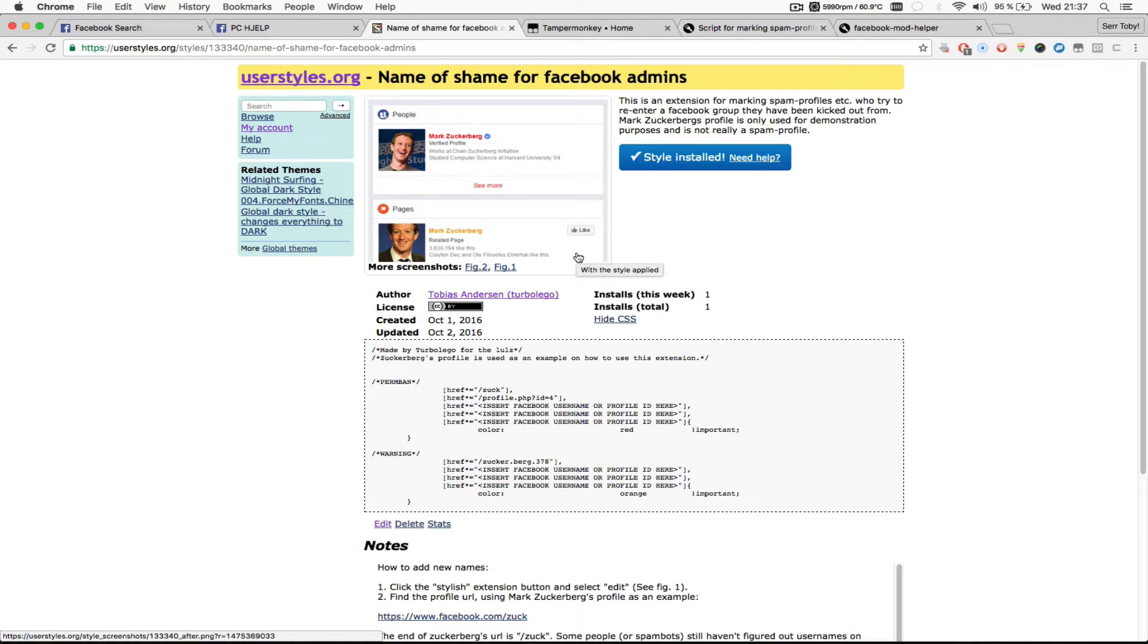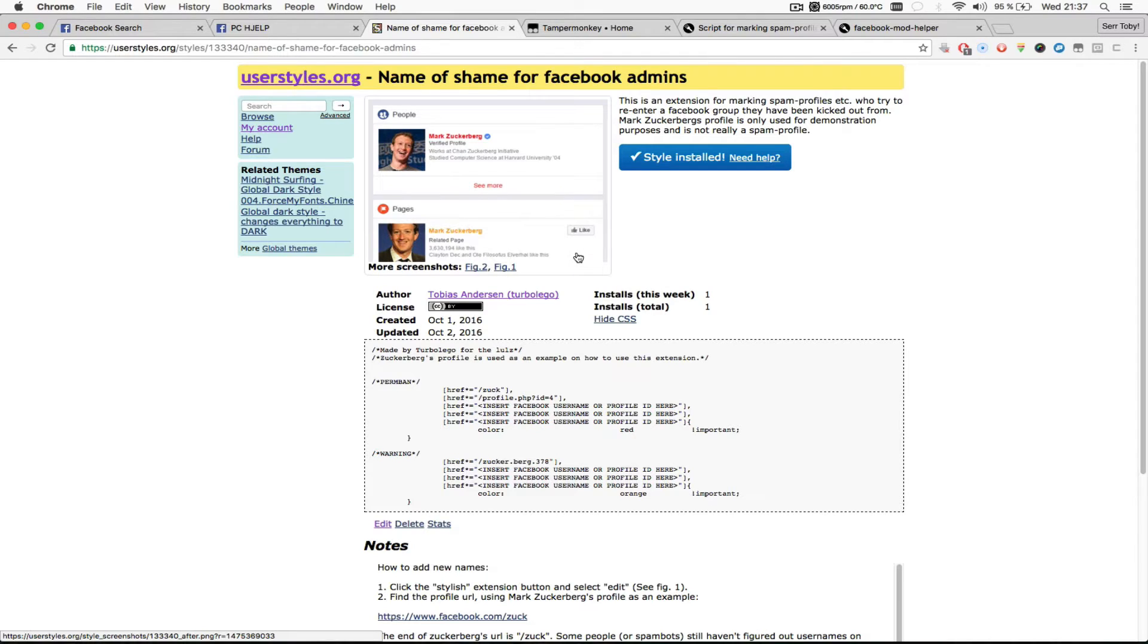In my last video I made a short demonstration on how you can color code users on Facebook so that you can prevent them from rejoining a group they have been previously kicked out from.